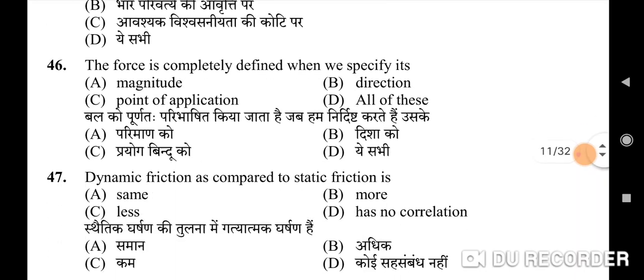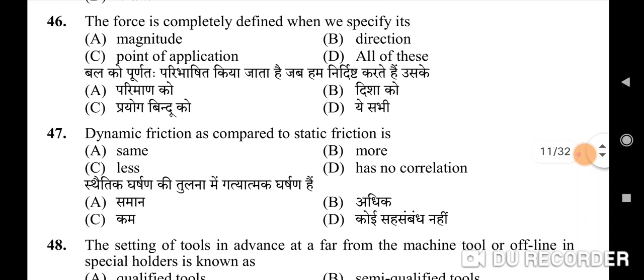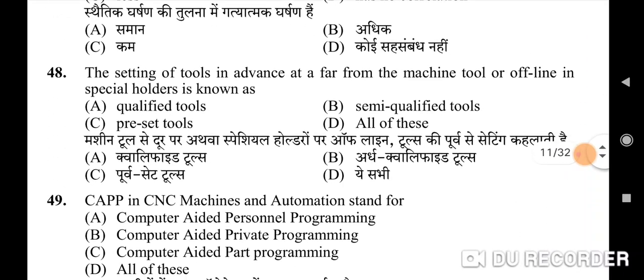Forty-sixth question: a force is completely defined when we specify — correct option is D: all of these — its magnitude, its direction, and its point of application. Forty-seventh question: dynamic friction as compared to static friction is less — so C is the correct option.